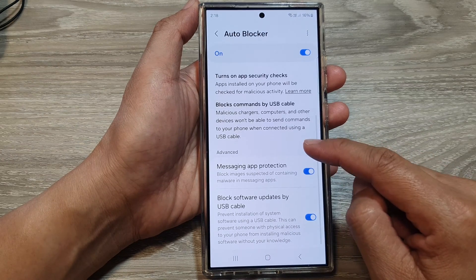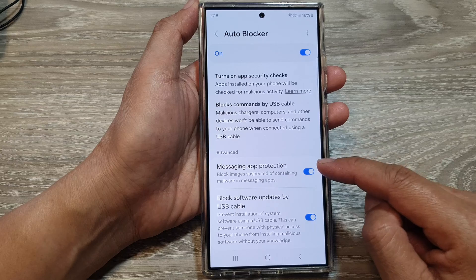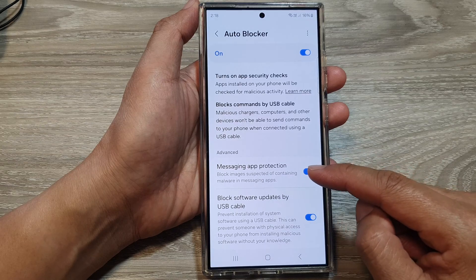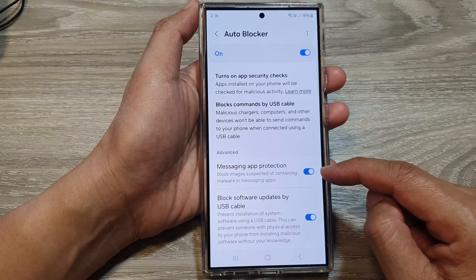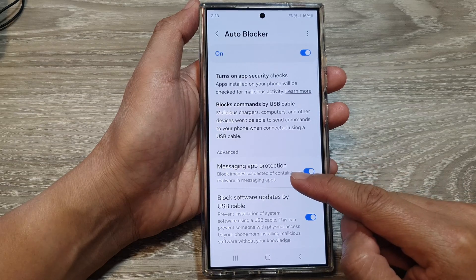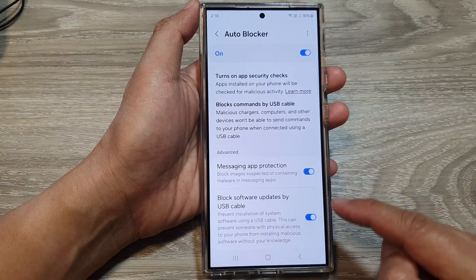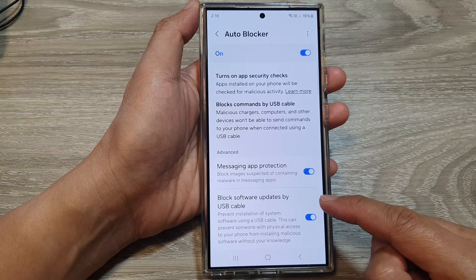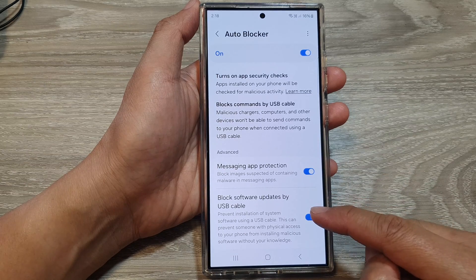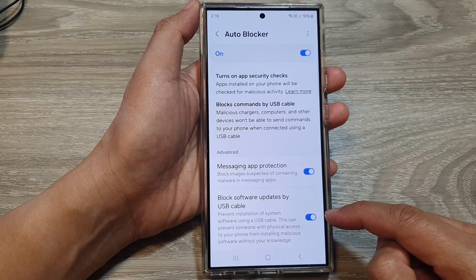There are some advanced settings as well. You can turn on or turn off messaging app protection and block software updates by USB cable.